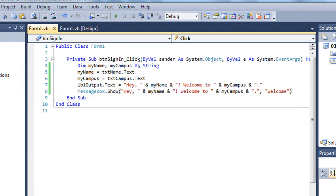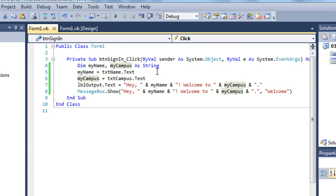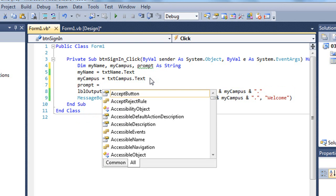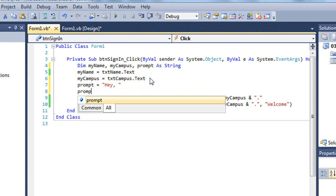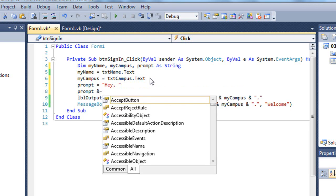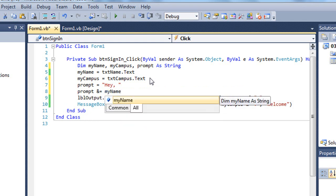Now, there's another way to do this. And sometimes it's easier to build a prompt string or a string variable that can contain your concatenated values. So I'm going to add another variable up here called prompt. And then I'm going to add a value to prompt of hey, comma, space, quote. And then we'll do prompt ampersand equals. That's that unary operator. So we're going to concatenate to where the value of prompt is, my name.